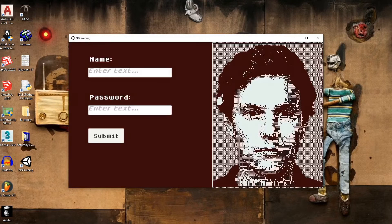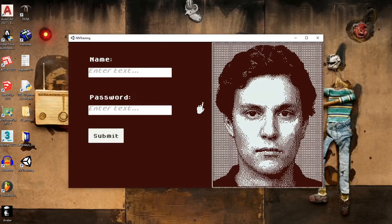Hey everyone, GarageHeathen here. Today I'd like to share with you an app I made to help me train the neural network for the Who's Lila project.